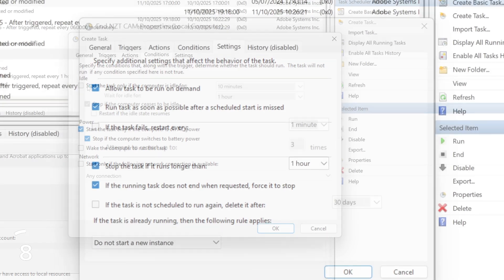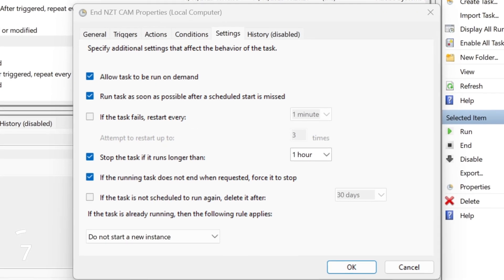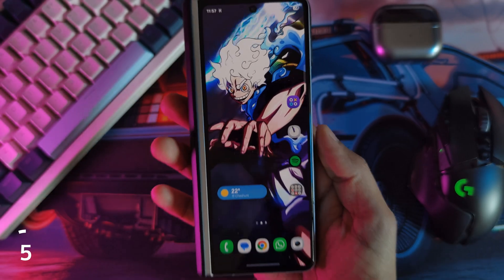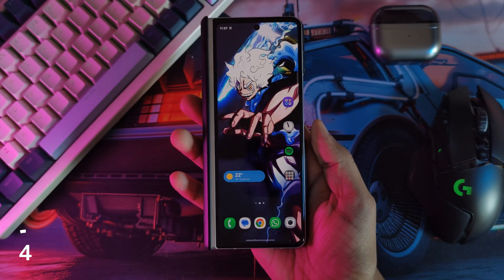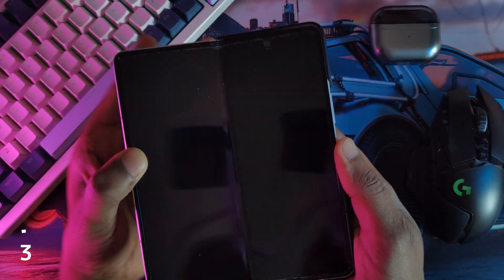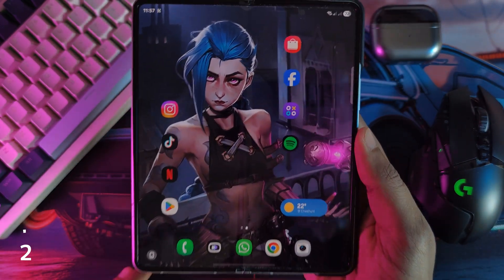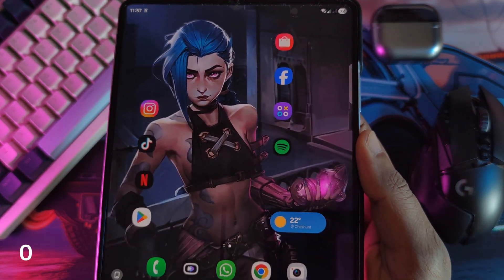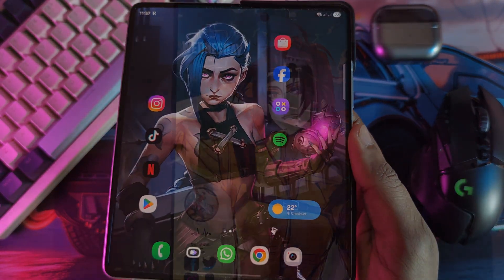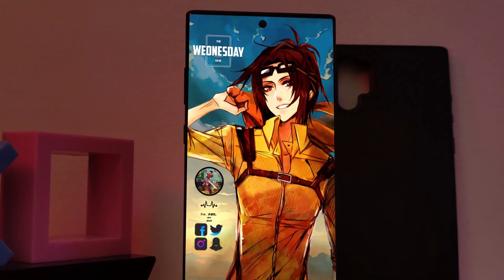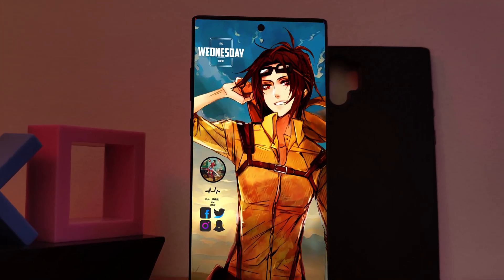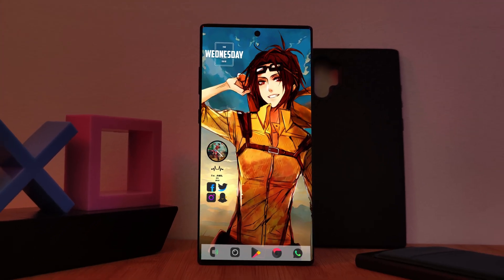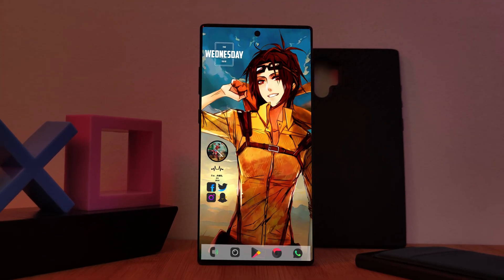NZXT will start up when Windows does, and then the .bat file will automatically kick in and shut it down. Not a perfect solution, but until NZXT sorts this out, hopefully this little workaround is going to help at least a few of you guys out.